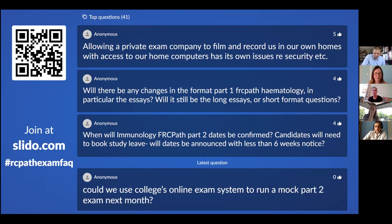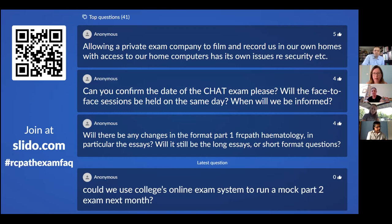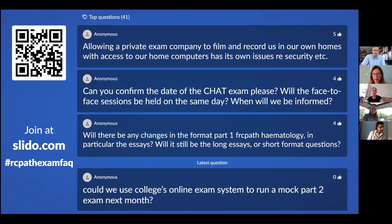Allowing a private exam company to film and record candidates in their own homes with access to their home computers has its own issues regarding GDPR. That was something considered carefully during the tender process. There will be agreements in place between the college and Test Reach. Candidates seem worried that the company will be able to look into what they've got stored on their device — that is certainly not the case. The company will be able to lock down your screen so you cannot access the internet or other notes, but they cannot access your files.